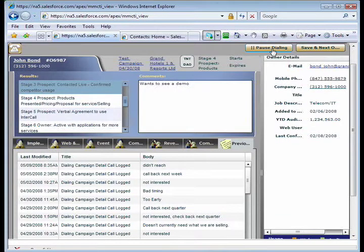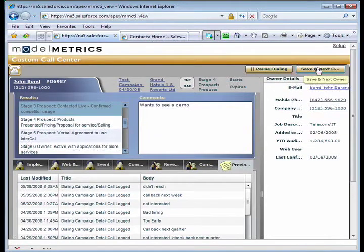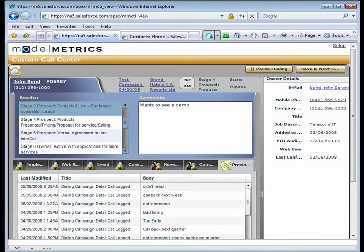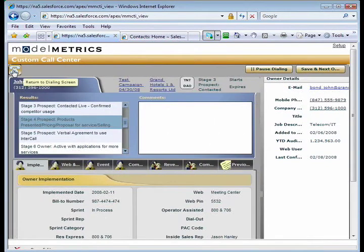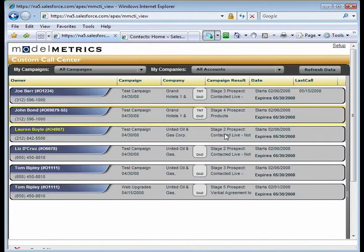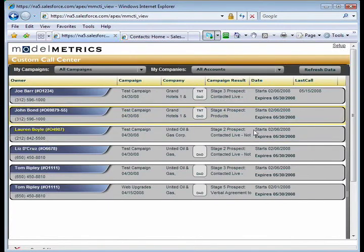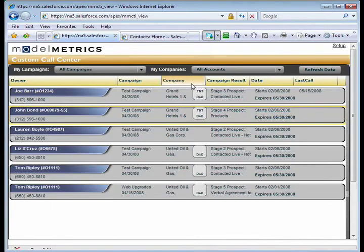If I ever want to put this on pause, I can do pause dialing. Or I can go ahead and click save and next owner to go ahead and go on to my next person. If I ever want to go back out and take a look at the overall list, I can just return to the dialing screen and kind of see where I am. And you'll notice that it went ahead and filled in my last call date for the people that I've talked to so far.